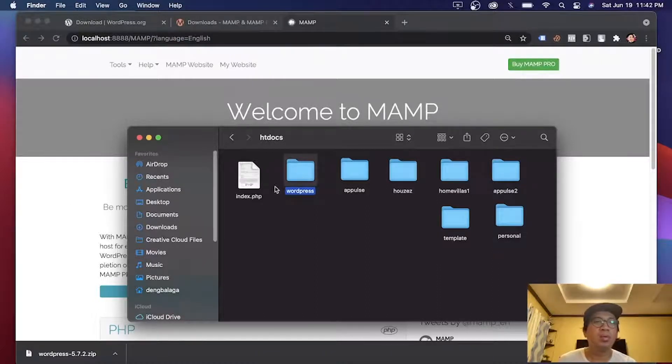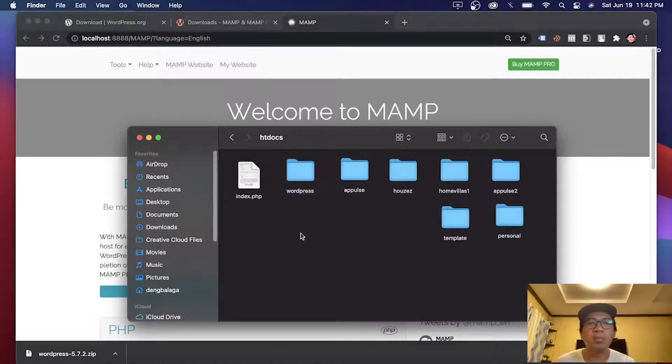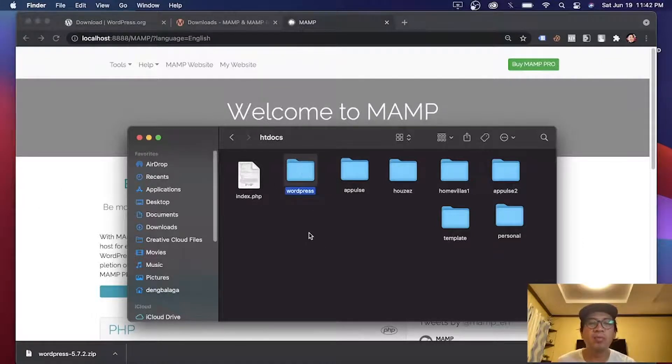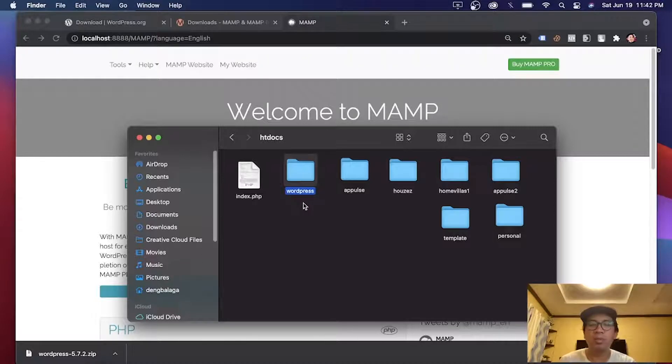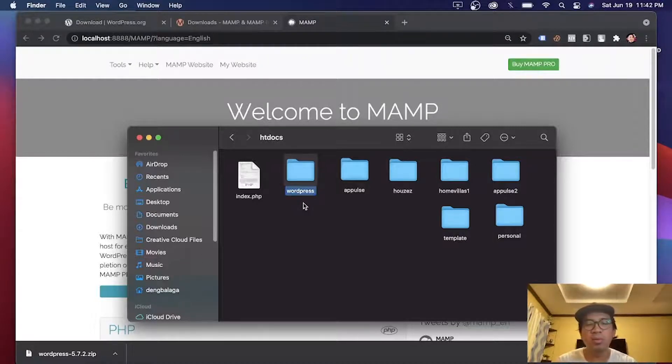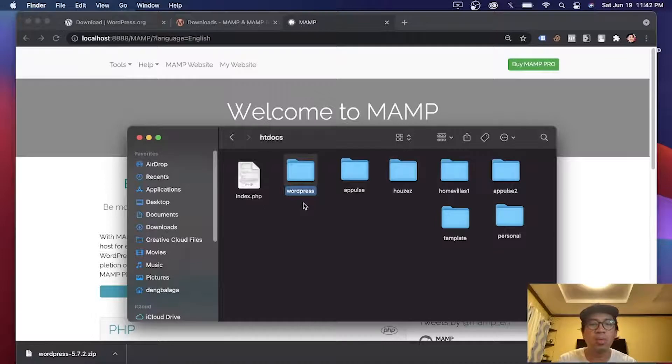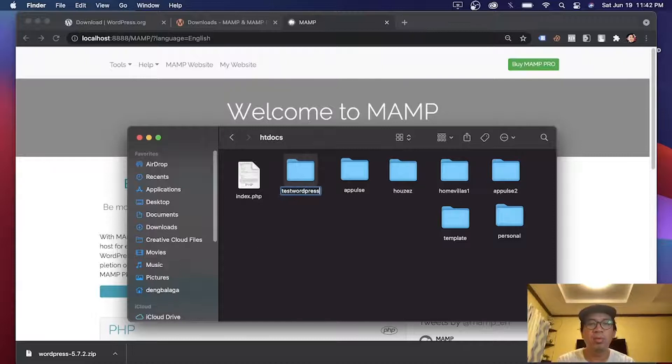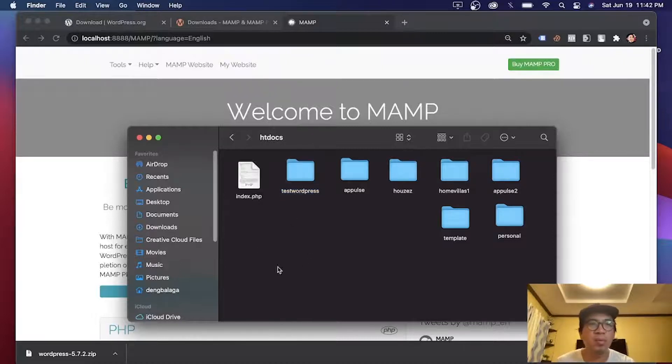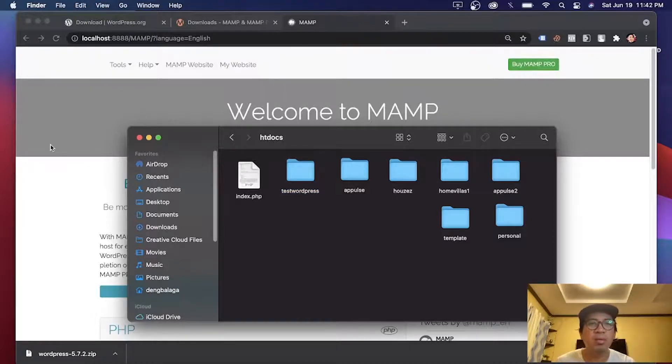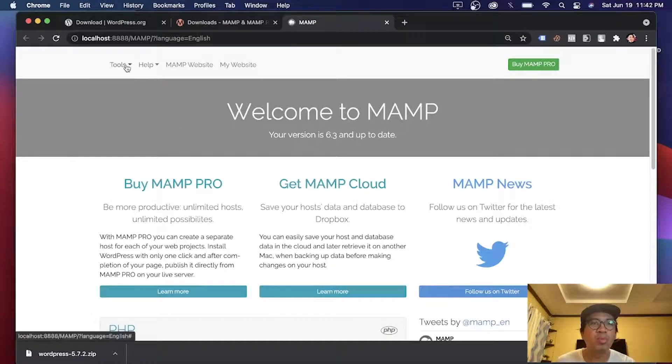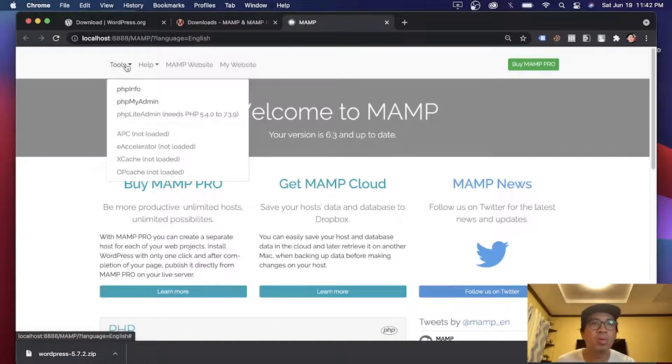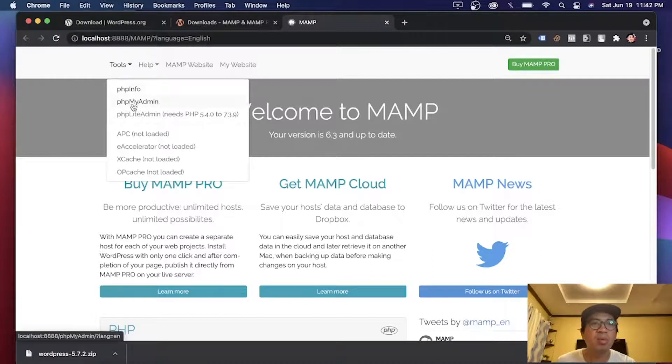After pasting the WordPress folder, for example, let's rename this. Rename this to test WordPress. After that, let's go to phpMyAdmin.